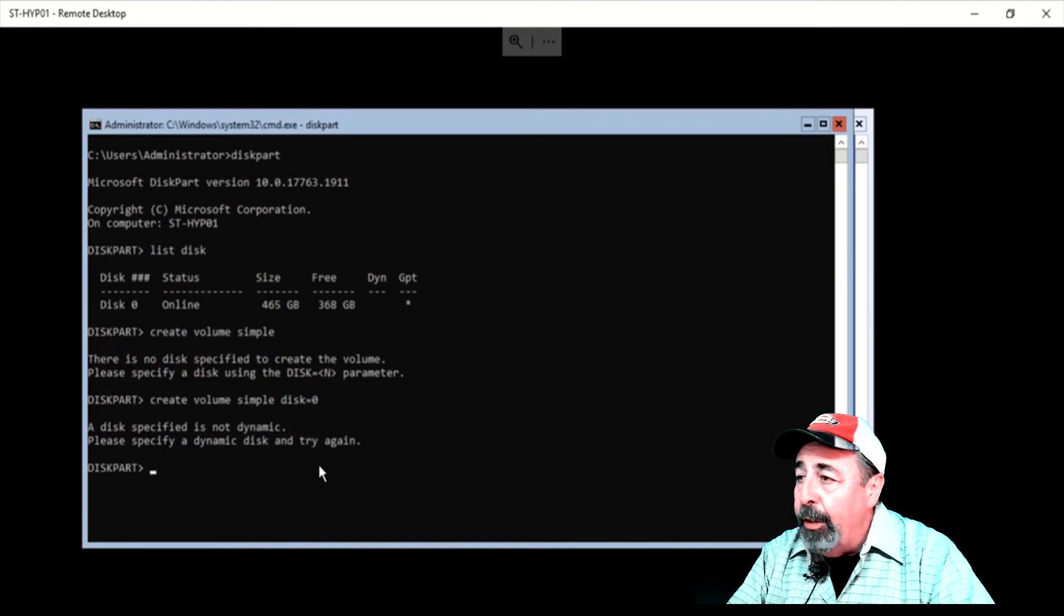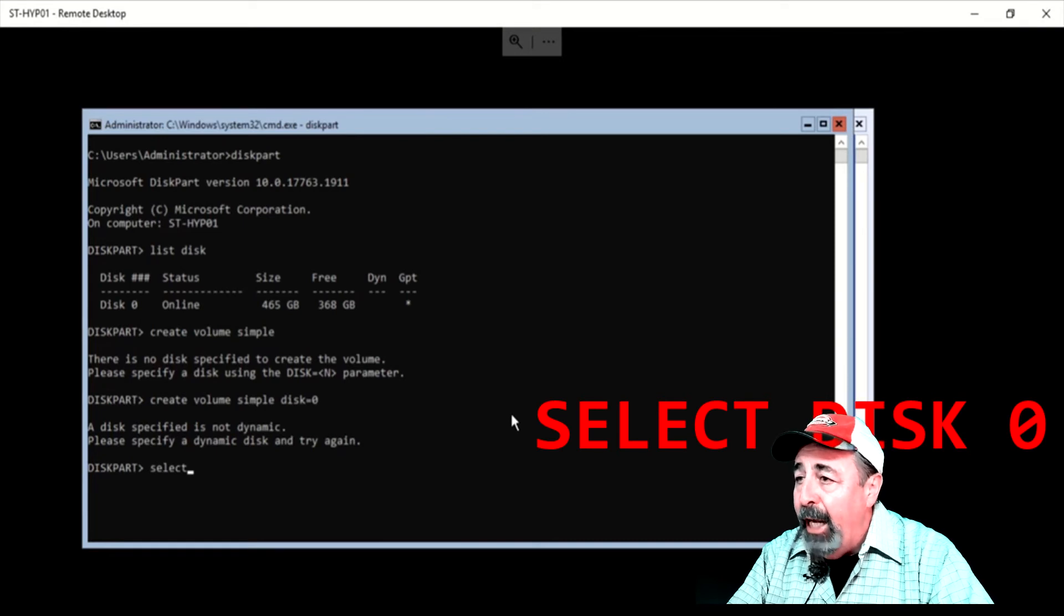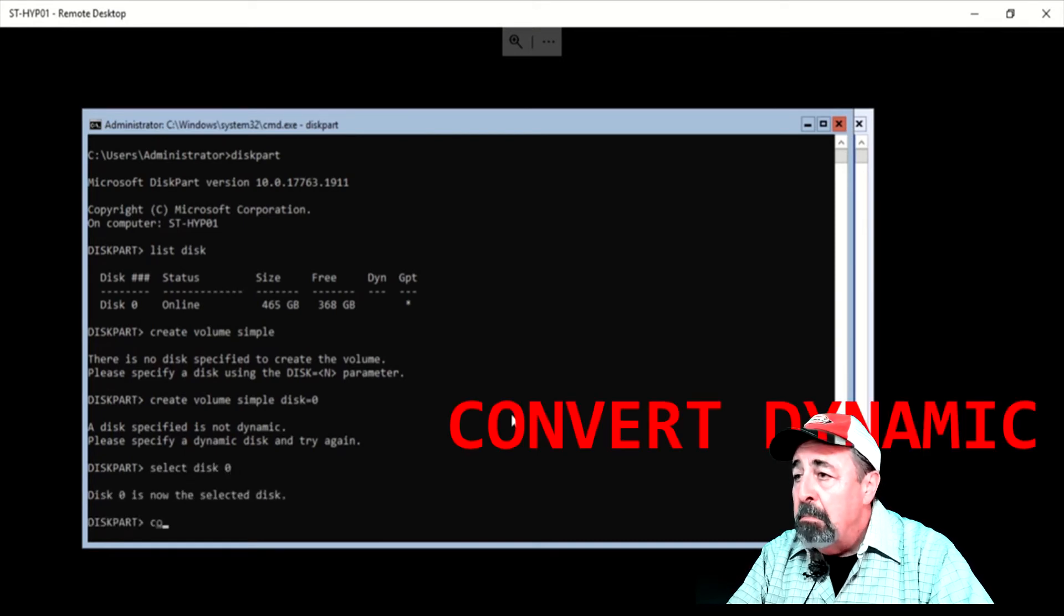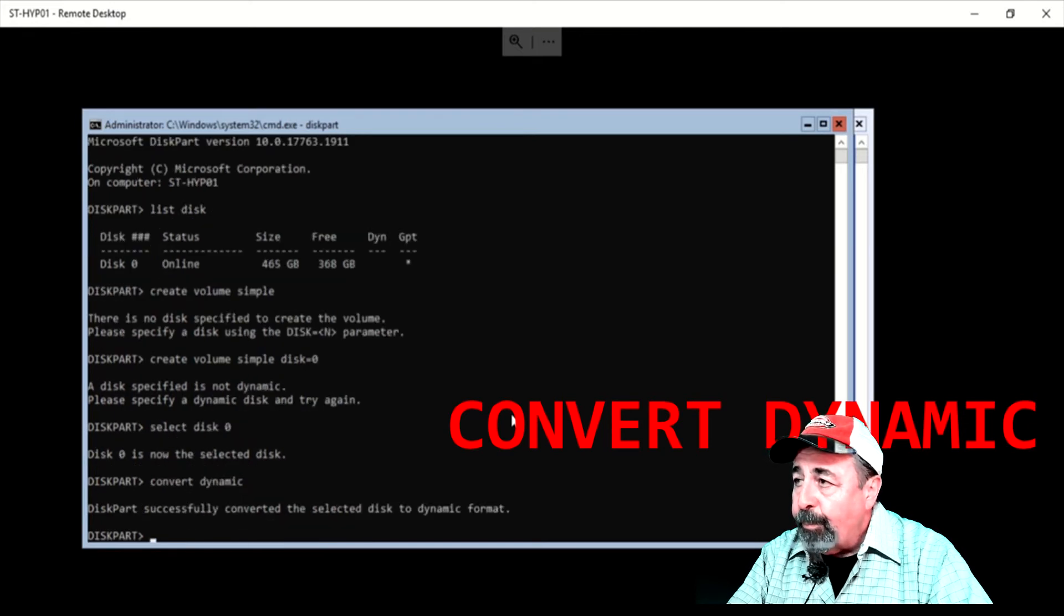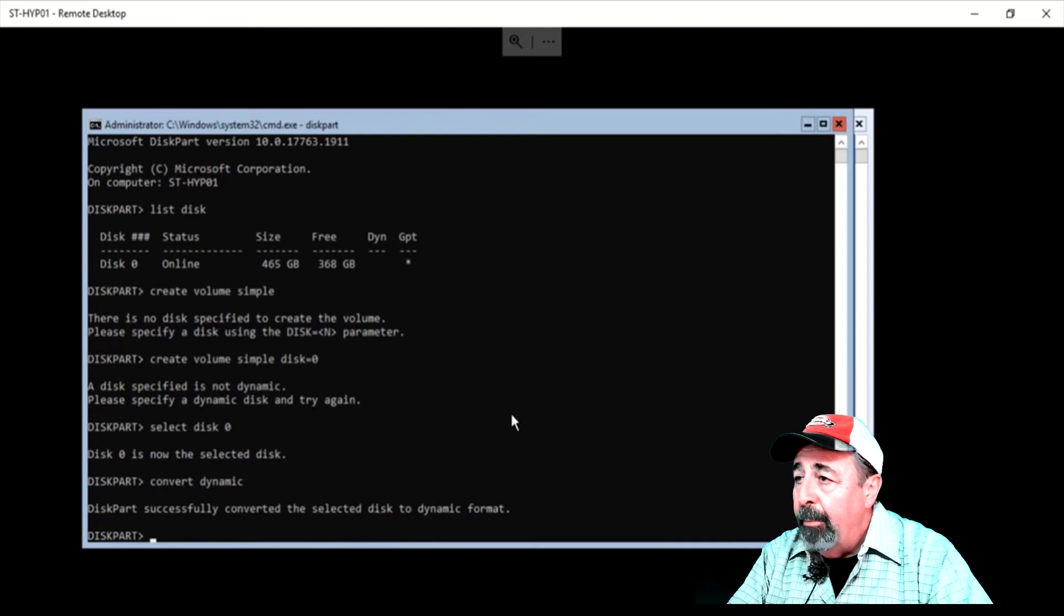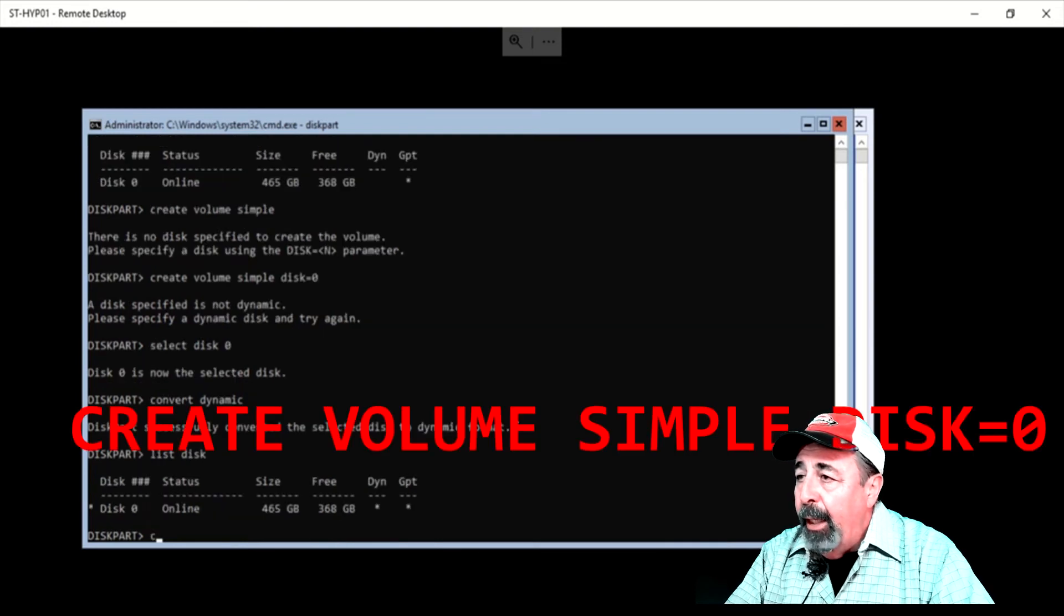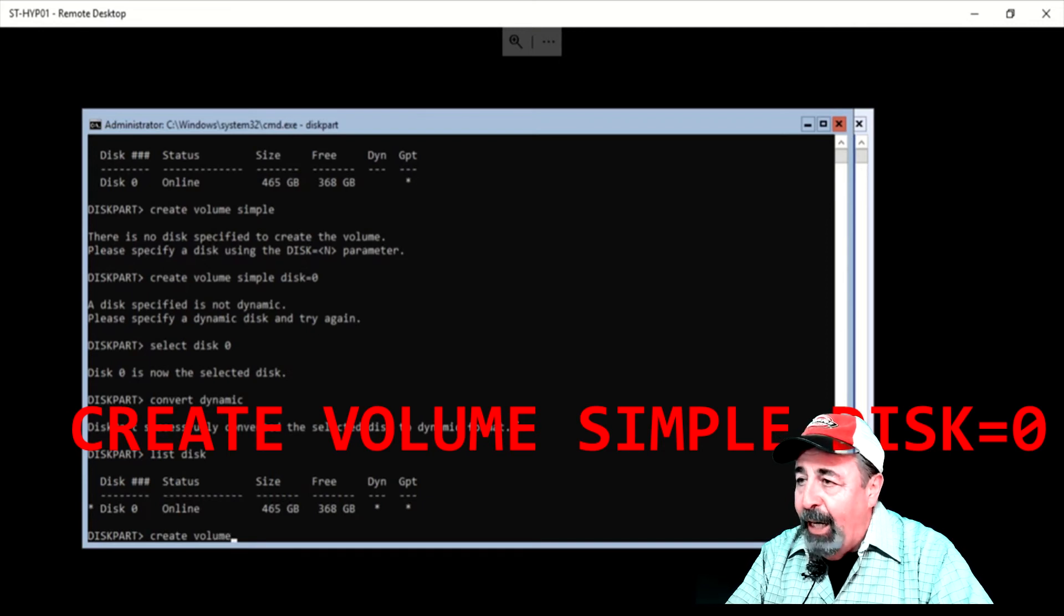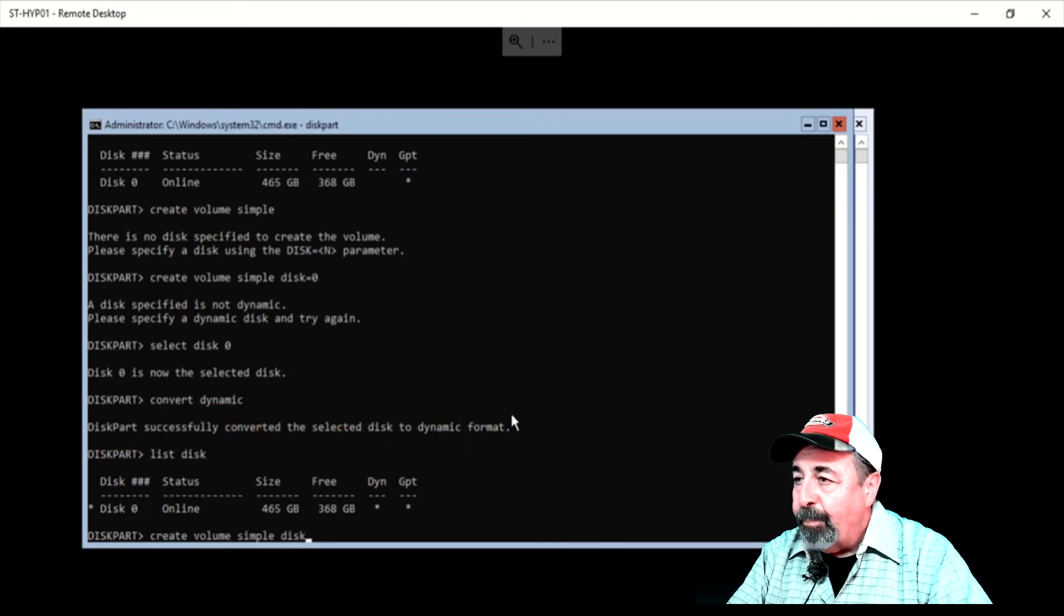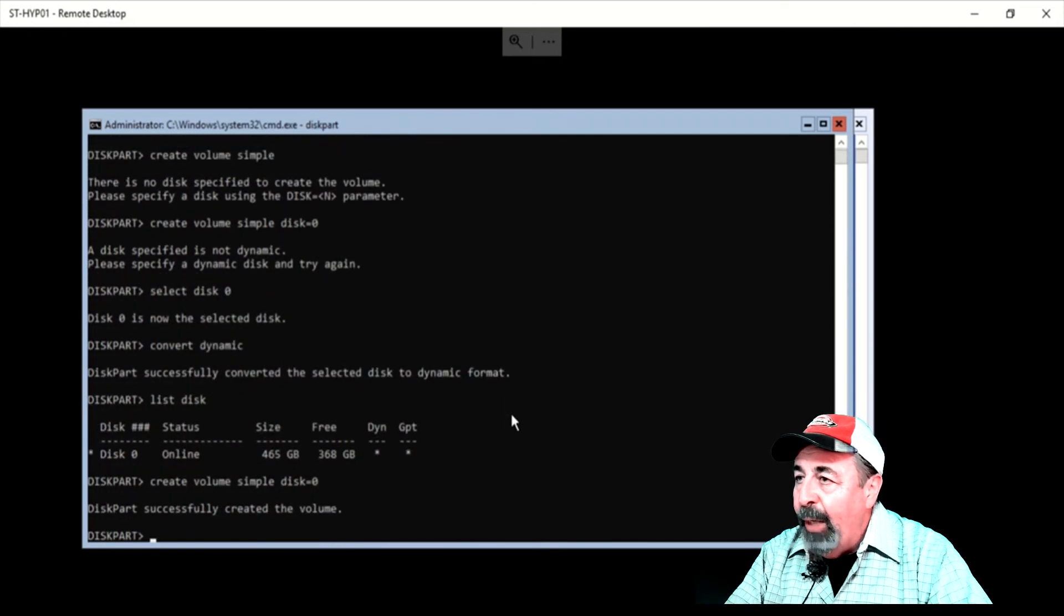But at least we get a clue that we need to convert the disk to dynamic. So we're going to select disk using the correct number, and run the convert dynamic command. Now we can run the create volume simple, specifying the disk number again. Great, it worked this time.